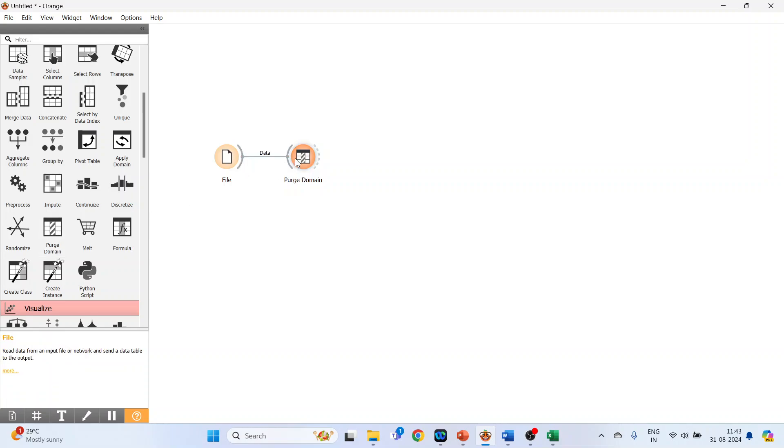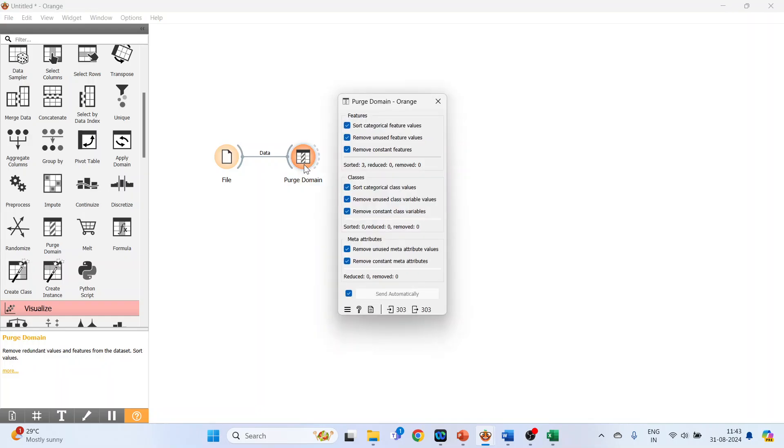Now the Purge Domain widget removes unused attribute values and useless attributes, and it also sorts the remaining values. Double-click on it and you can see what it can do: sort categorical feature values, remove unused feature values, remove constant features.